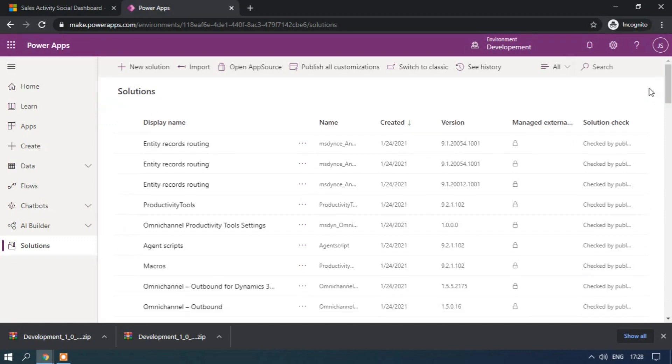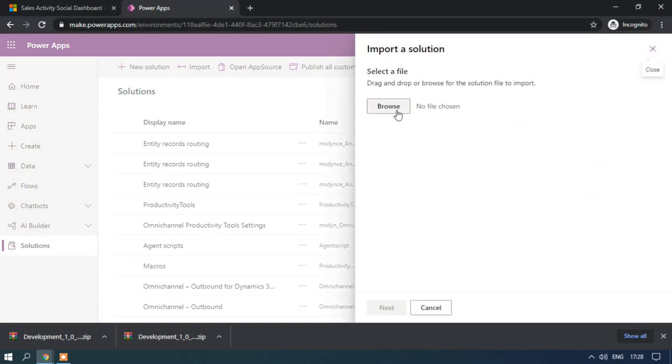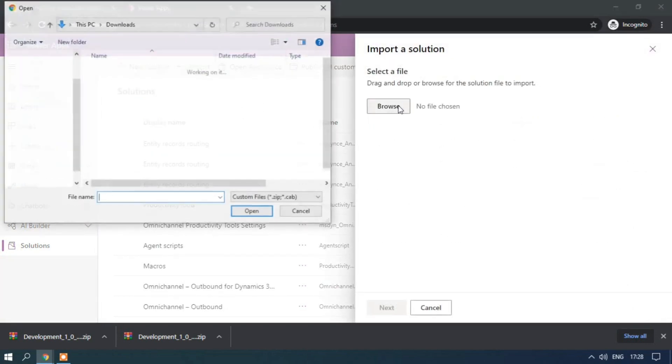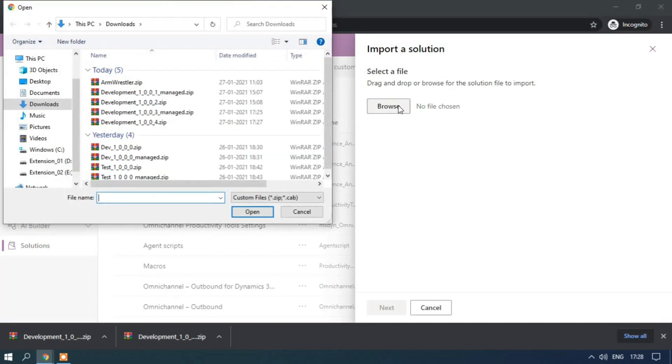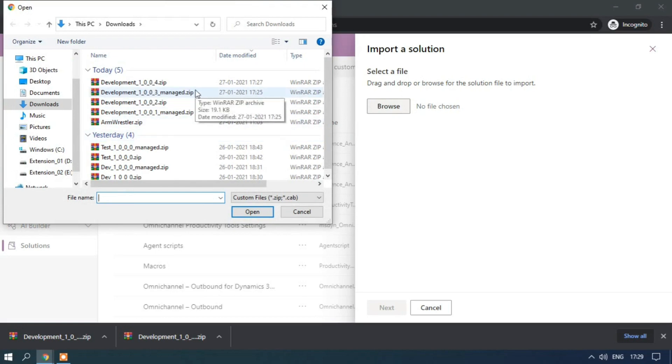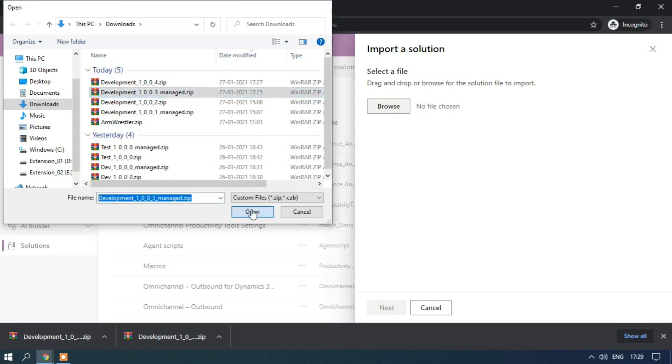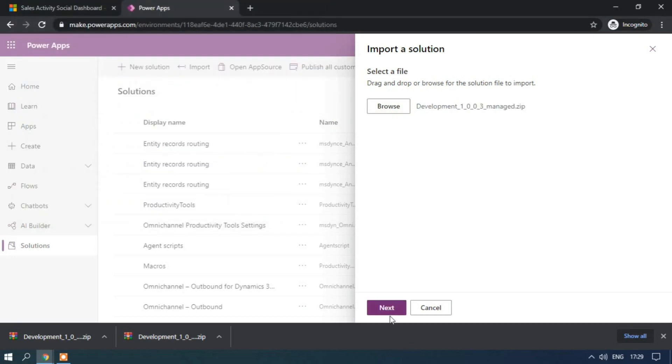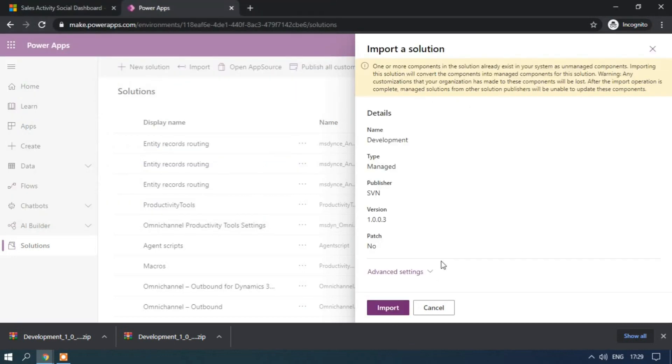So now we will try to import. To import we have a button. Just click on this import. Browse the file. So I am importing the managed solution. Click on next. So click on import.